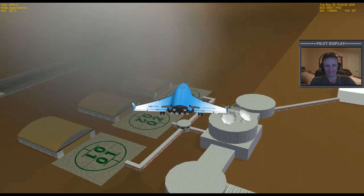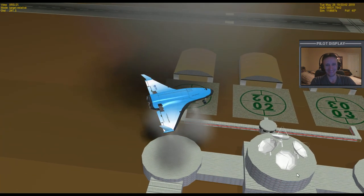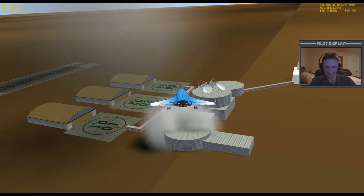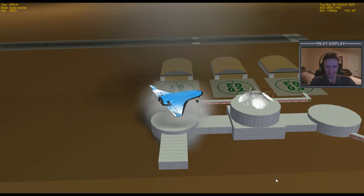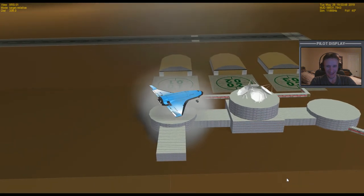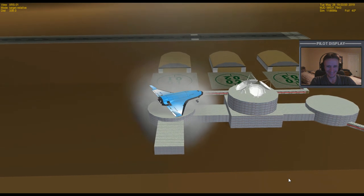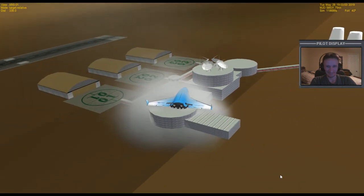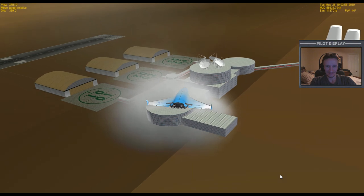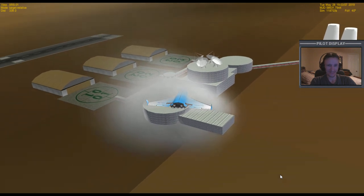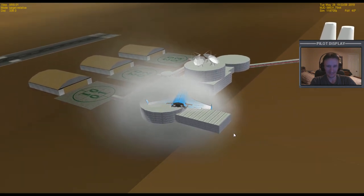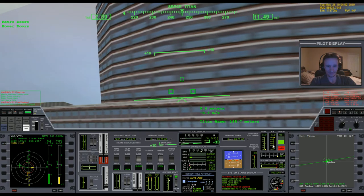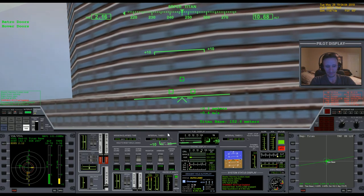100, 75, 50, 40, 30, 20, 15, 10, 8, 6, 4, 3, 2, 1, wheels down.